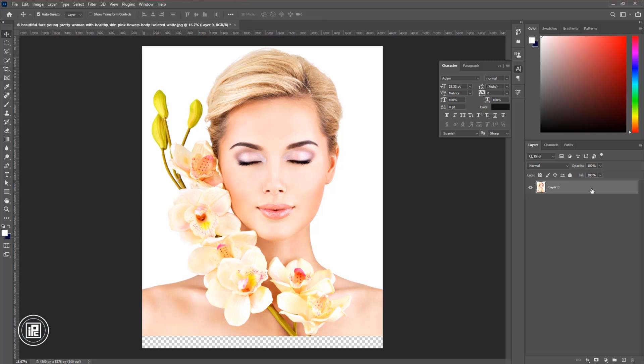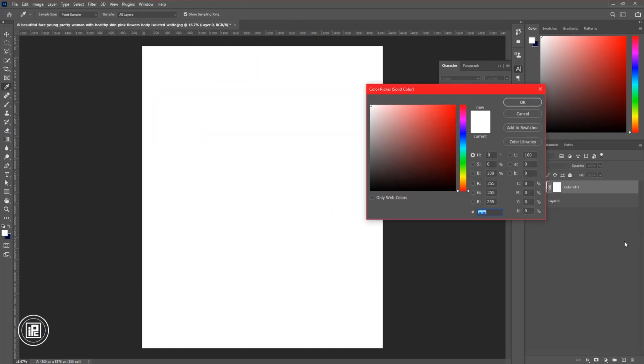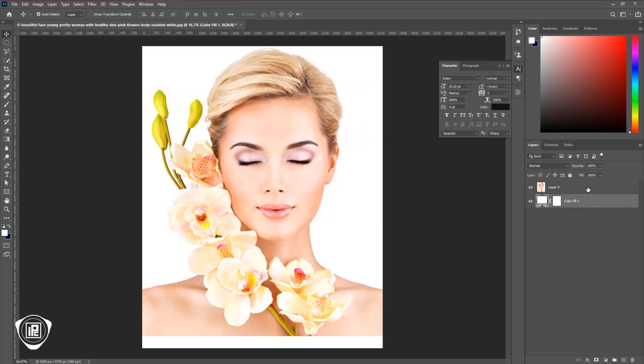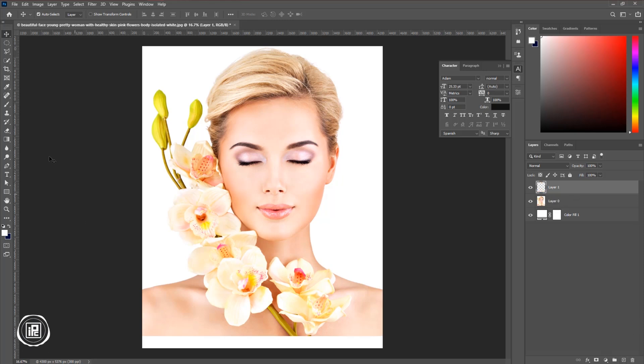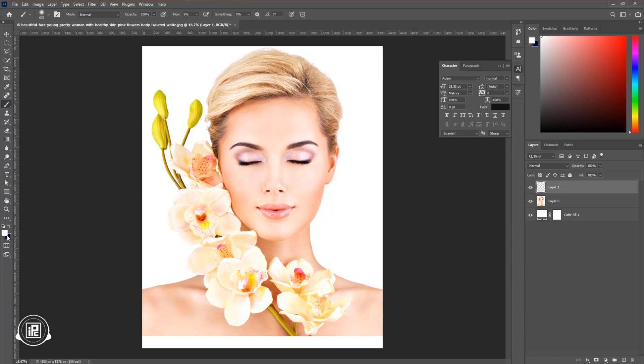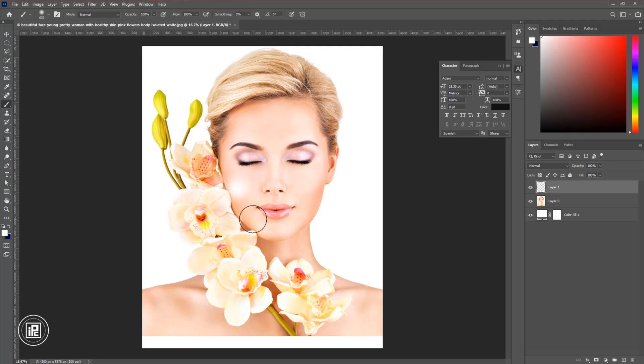Now select the layer. Go to the adjustment layer. Take the solid color. Choose white color and hit OK. Put that in the bottom and select the model layer. Create a new blank layer. Then go to the toolbar and take the brush tool, choose the white color and increase the flow to 100%. Then also decrease the hardness of the brushes to 0%. Now apply the brush to the bottom area of the model.